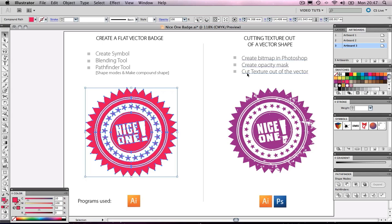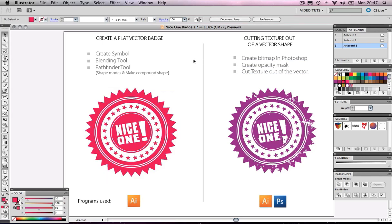Now in this tutorial we will be covering some simple techniques in order to produce this quickly and speed up our workflow. We will be learning how to create a symbol, we will use the blend tool, and we'll be using the pathfinder tool focusing on the shape modes and creating compound shapes.